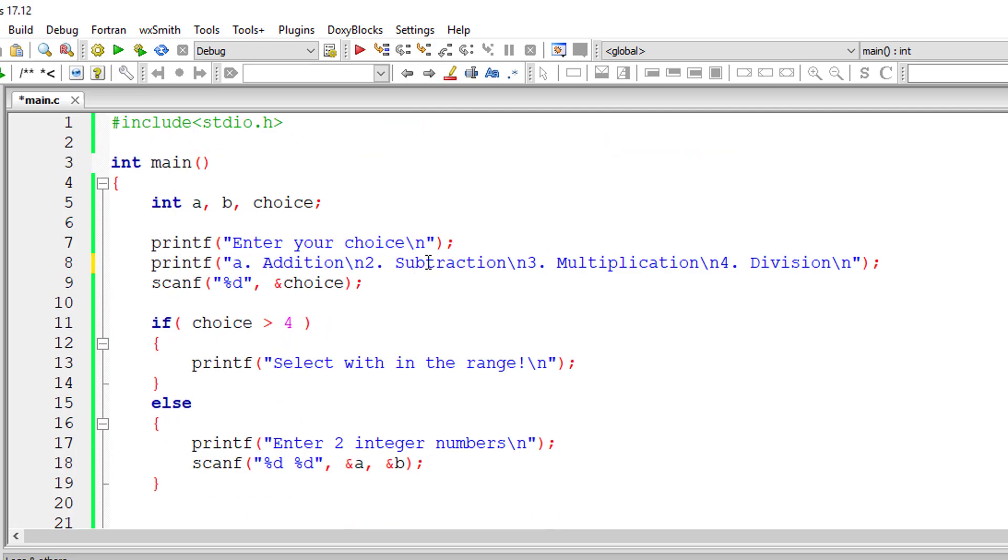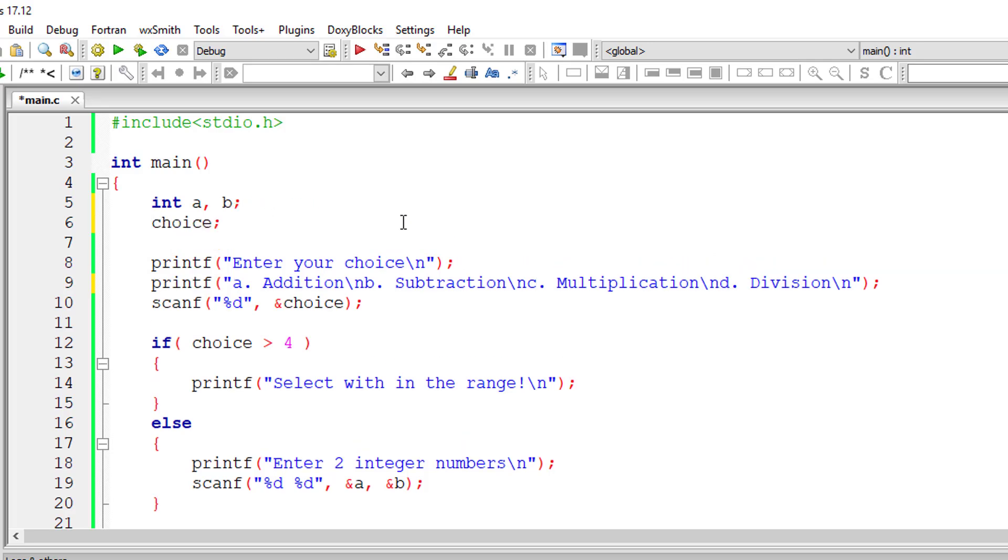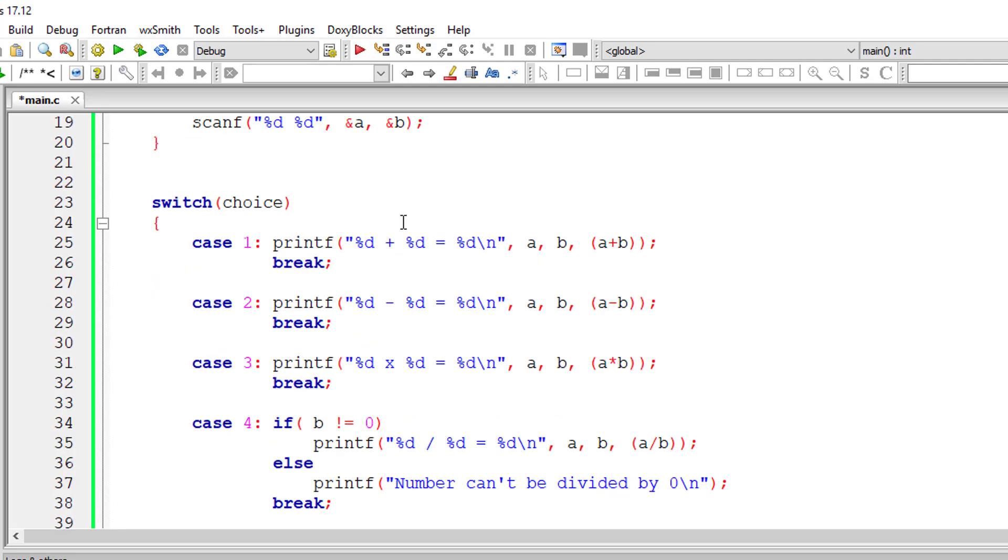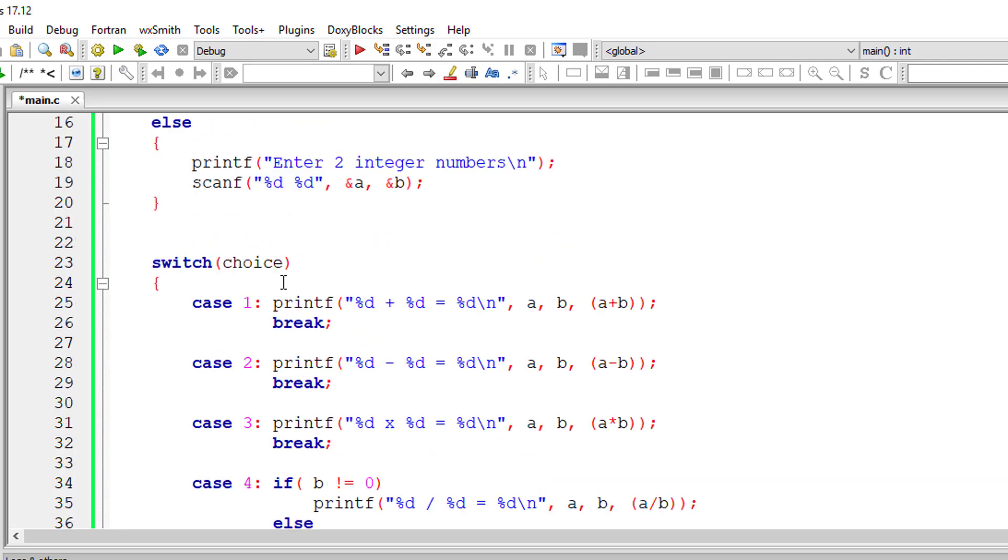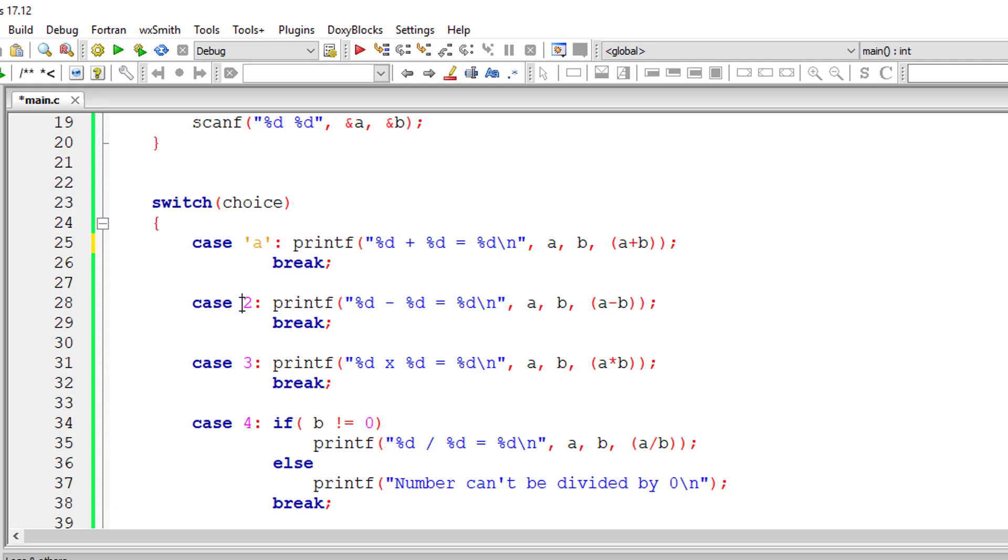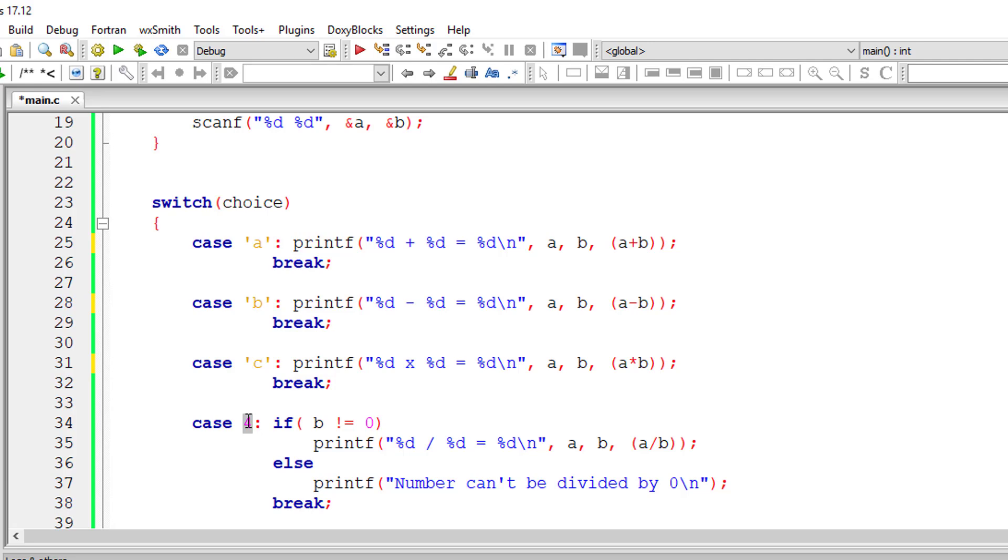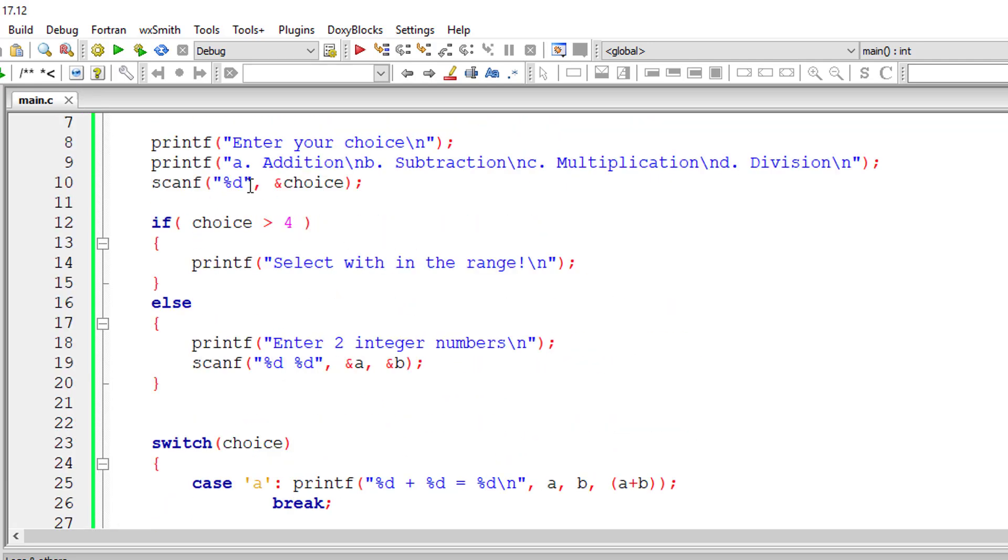So what if we have a, b, c, d here? I'll take choice as a character variable. So I'll have to change this to %c. I'll change the case to character cases, that is a, b, c, and d.